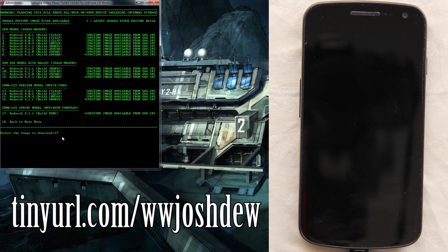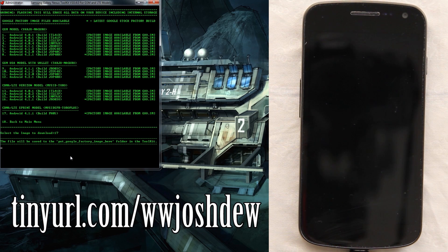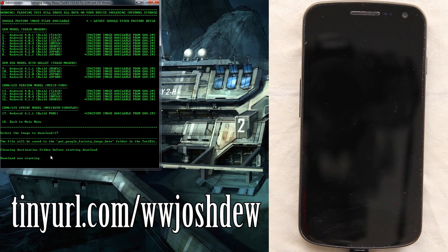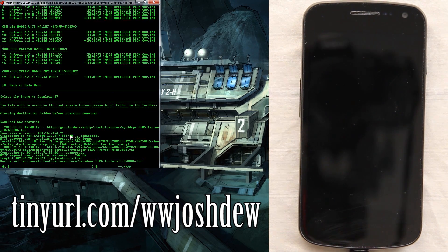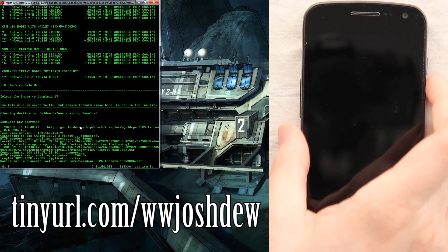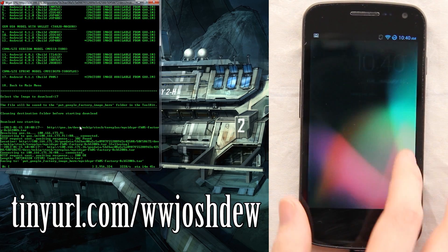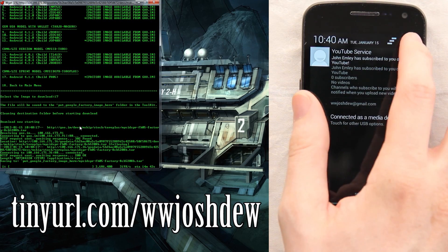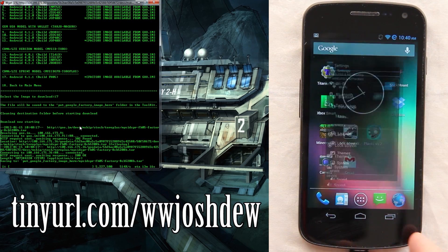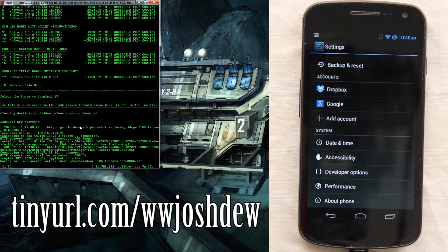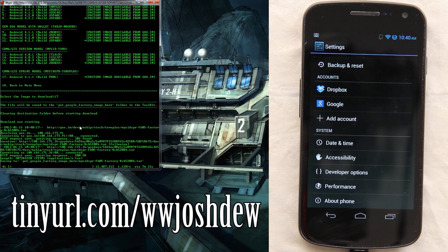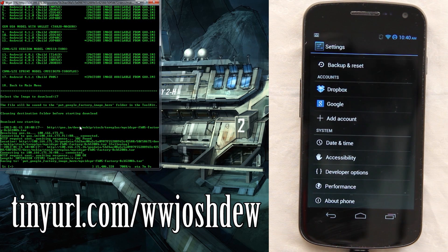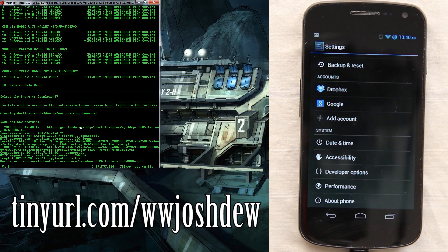Let's go ahead and choose option 17 and then it's going to be in this folder right here and now it's downloading. As you can tell we are not running stock on our Galaxy Nexus, we have the CM 10.1 unofficial build.